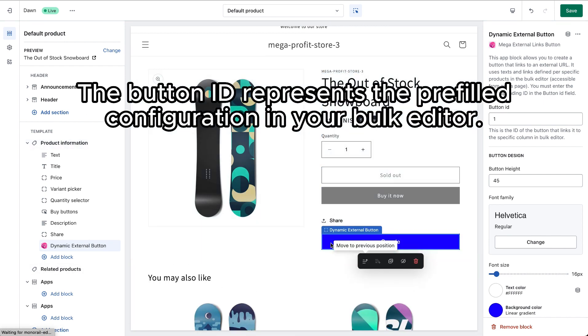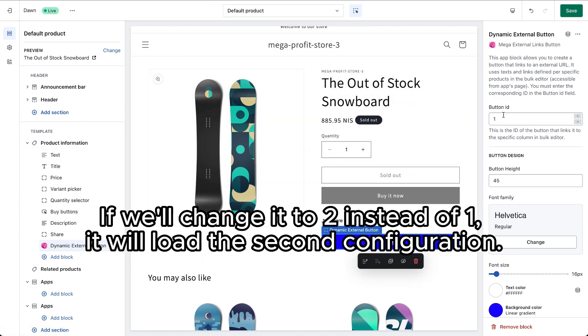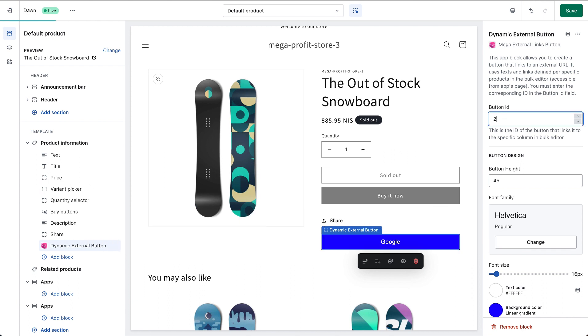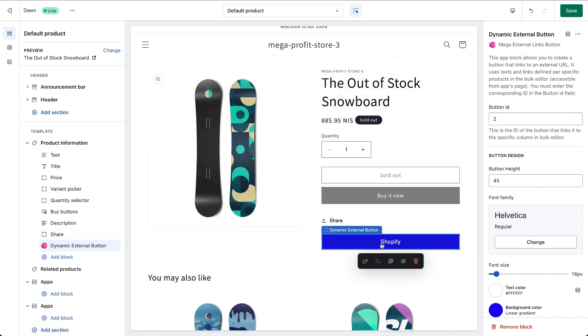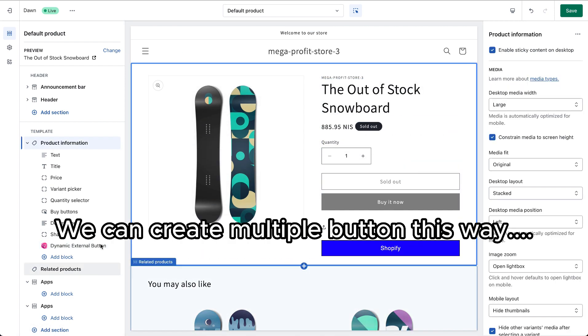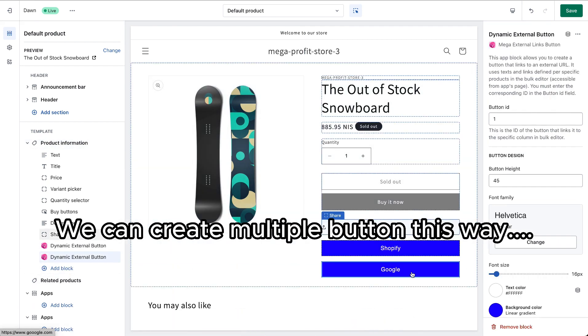The button ID represents the prefilled configuration. In your bulk editor, if you change it to 2 instead of 1, it will load the second configuration. We can create multiple buttons this way.